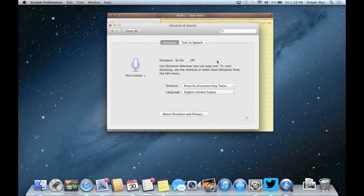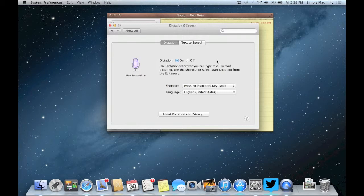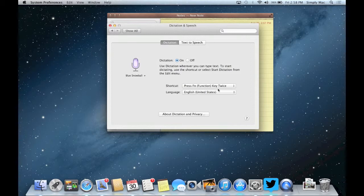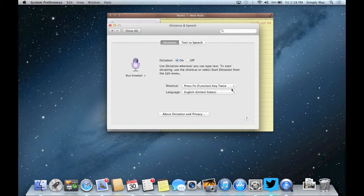In order to enable it though you need to have some kind of shortcut for it to work. Right now it's defaulted as press the function key twice. The function key is usually the key in the bottom left hand corner of your keyboard so that's the button you would press twice to enable dictation.